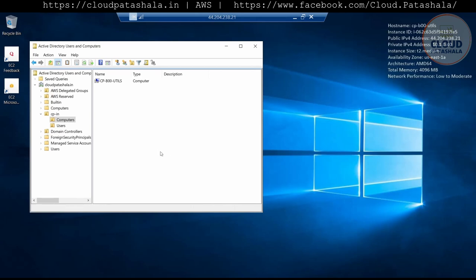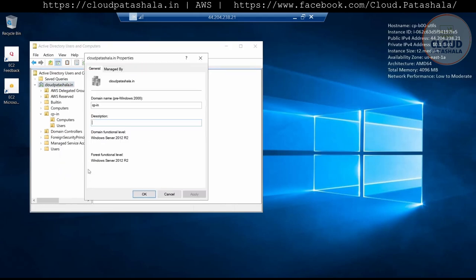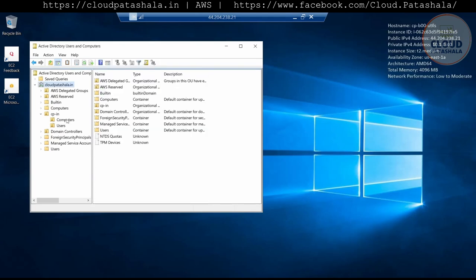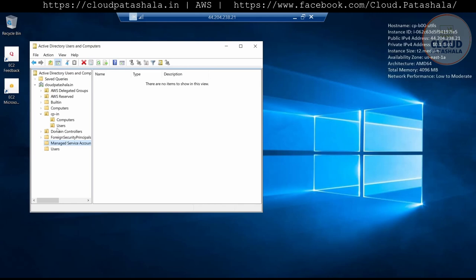Let's explore the domain controller. As you see, this is our domain controller. If you go to Properties, this is the domain name cp.in — it is the short name that we could provide when connecting to the domain. These are the users. We could keep on adding more and more users. We could also create service accounts.